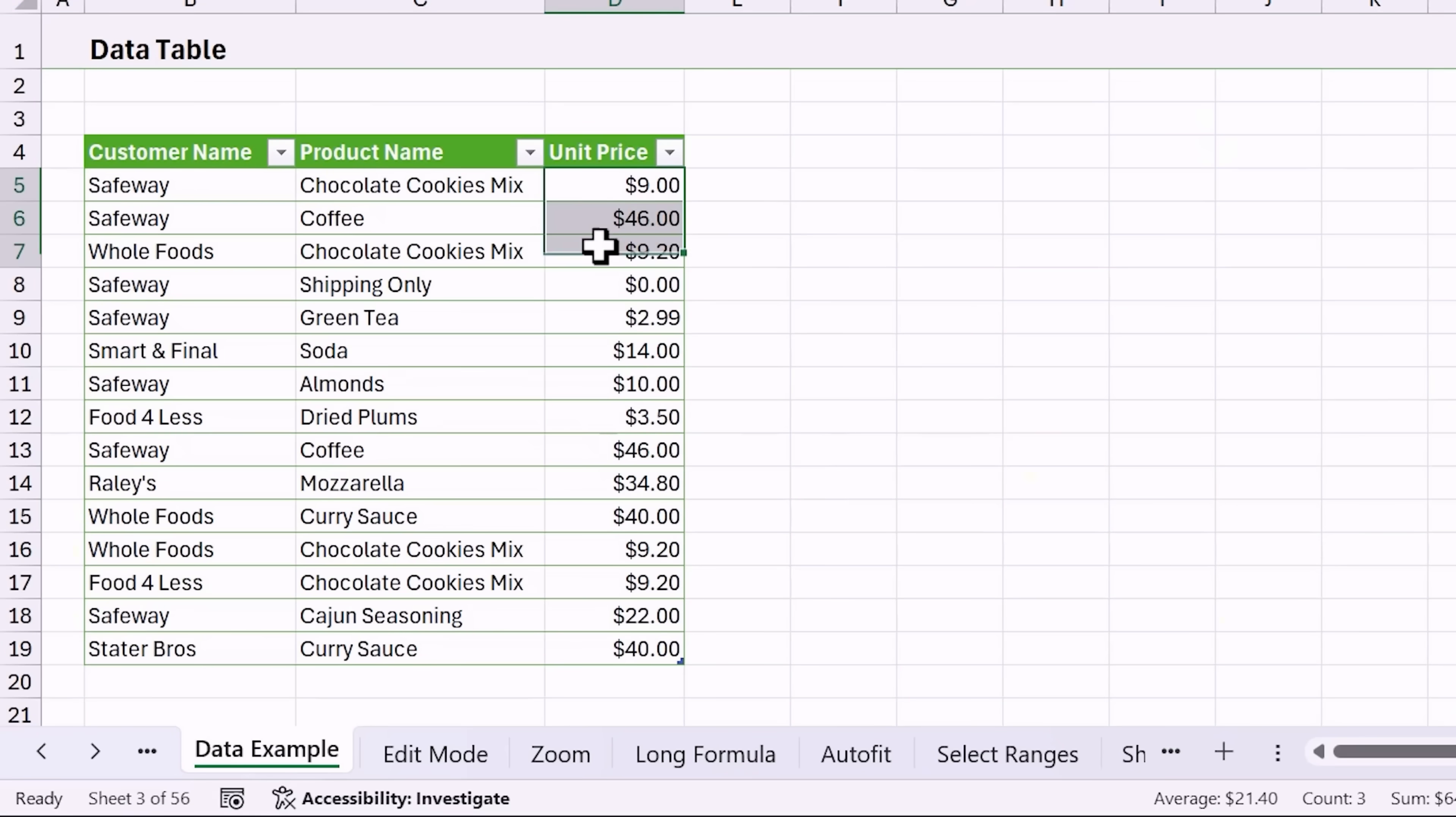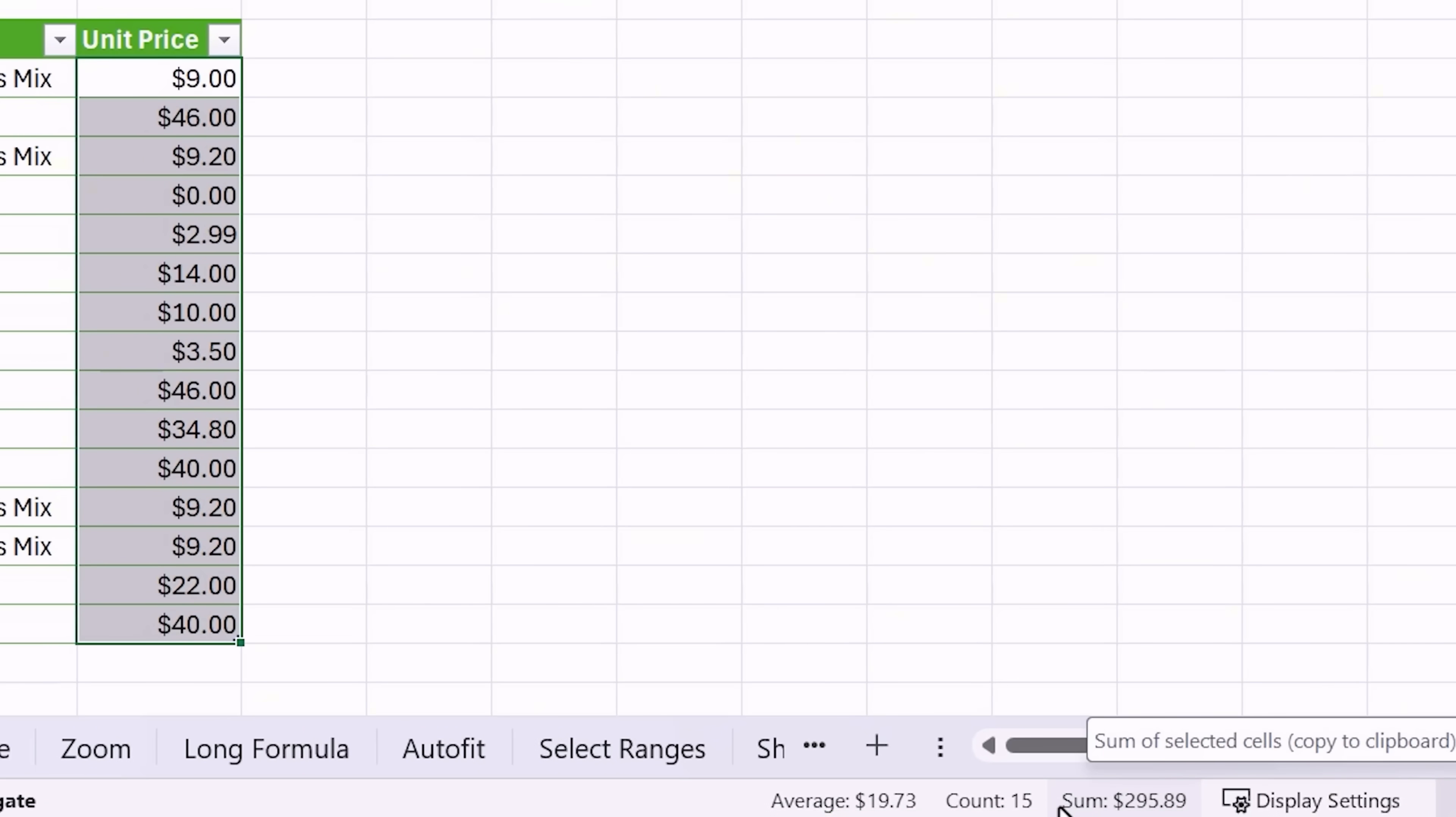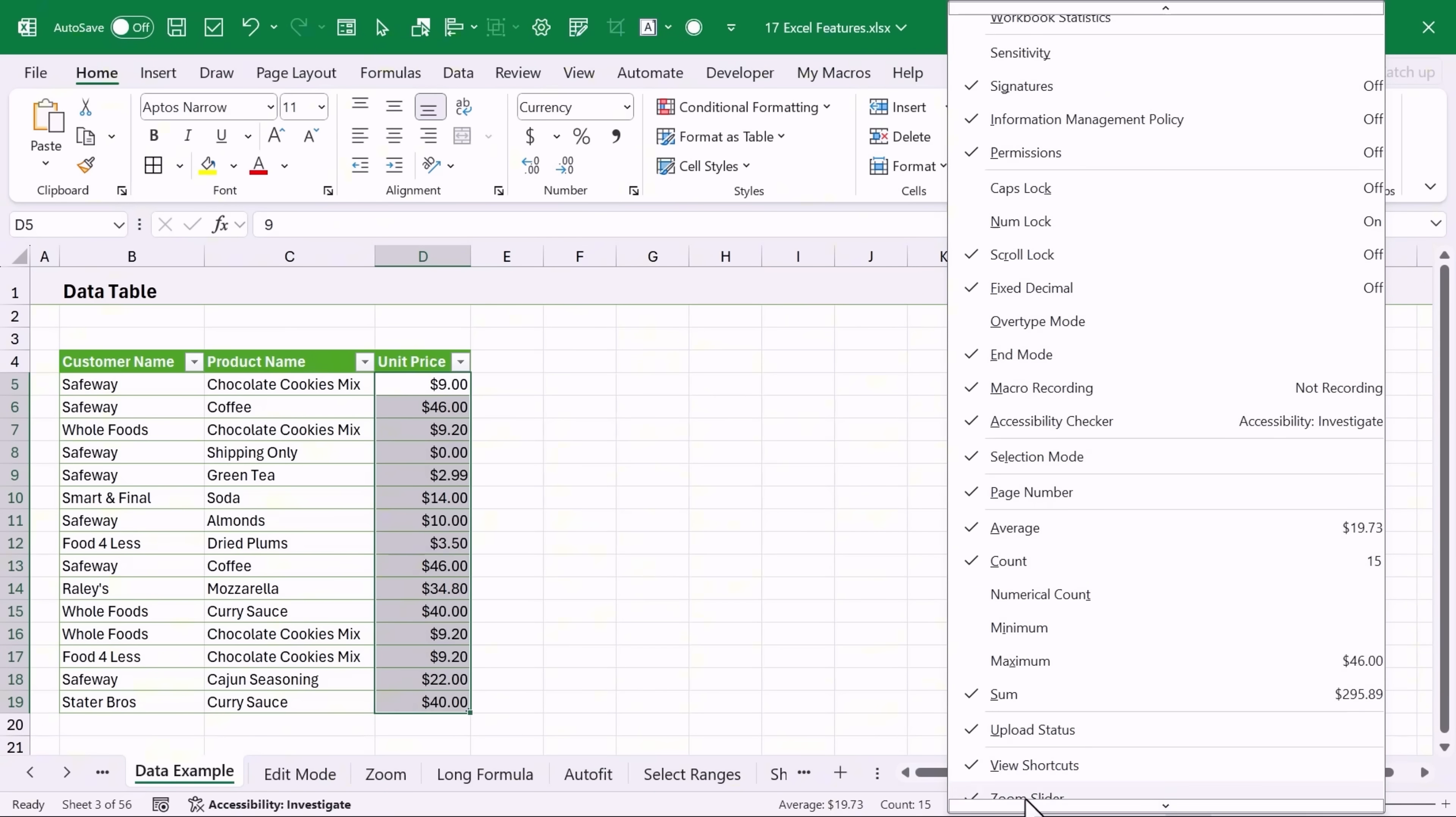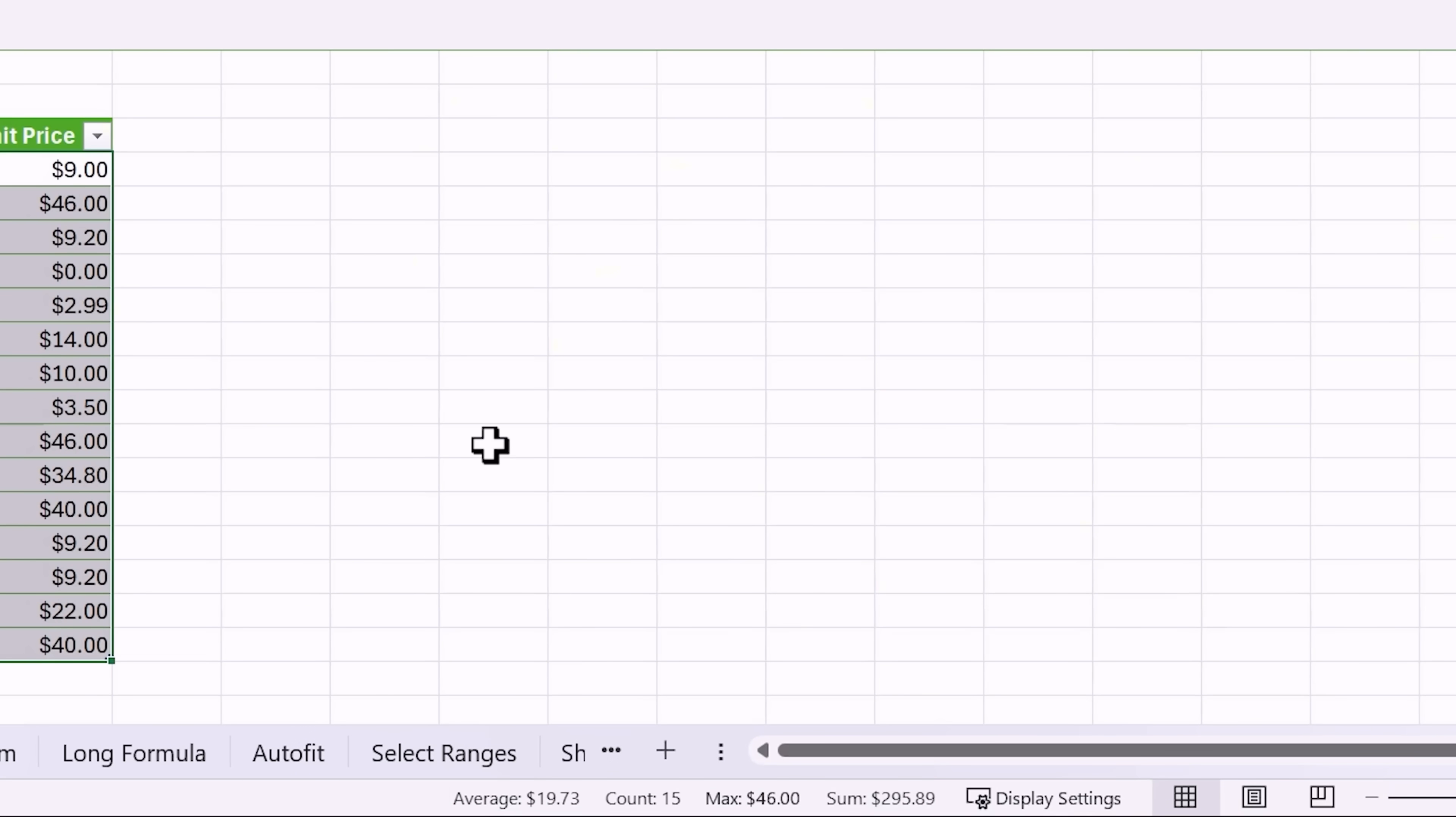The status bar is also useful for quick calculations. When you select a range you'll see some quick stats about the cells in that selection right here. You can right click here to see additional metrics and then add those. You can also click on any of these numbers here. If we want to click on the sum that'll copy it to the clipboard and then we can paste it in the sheet.